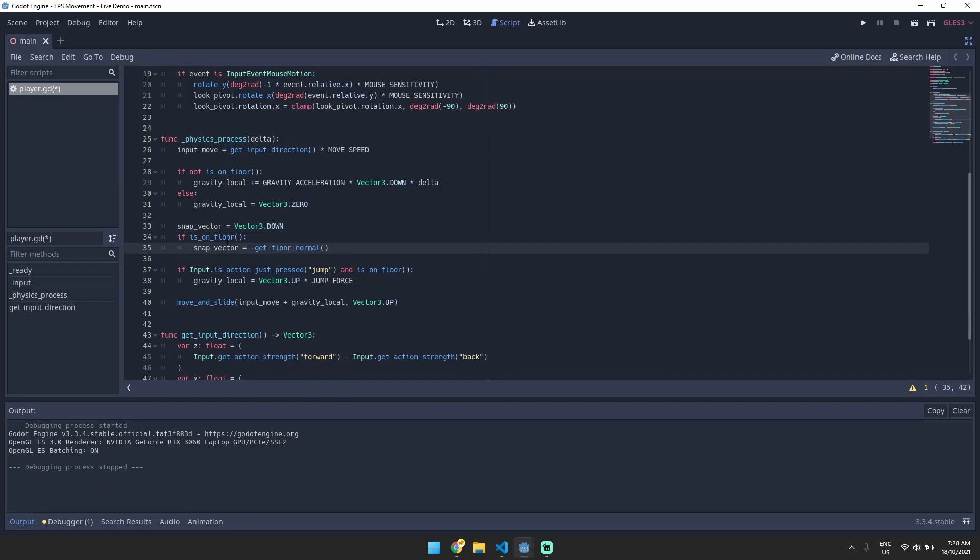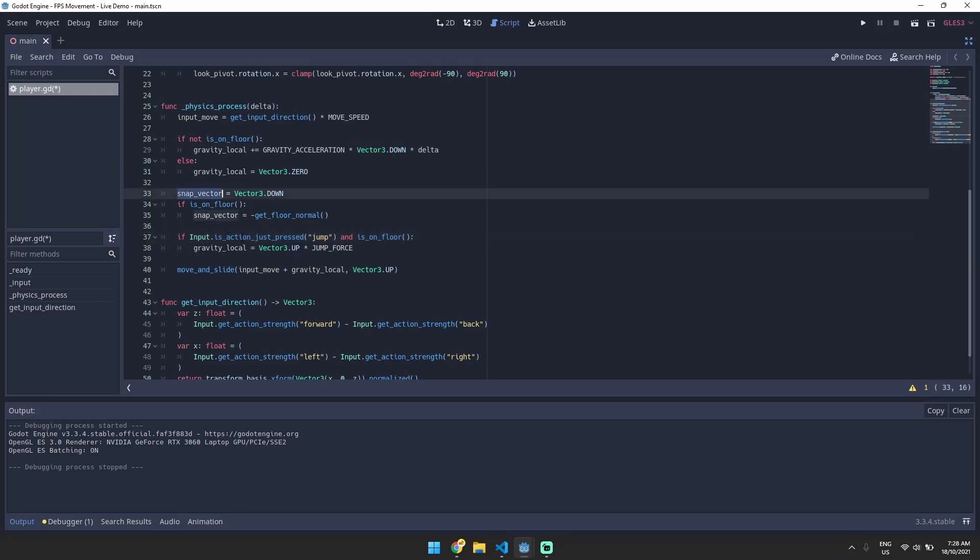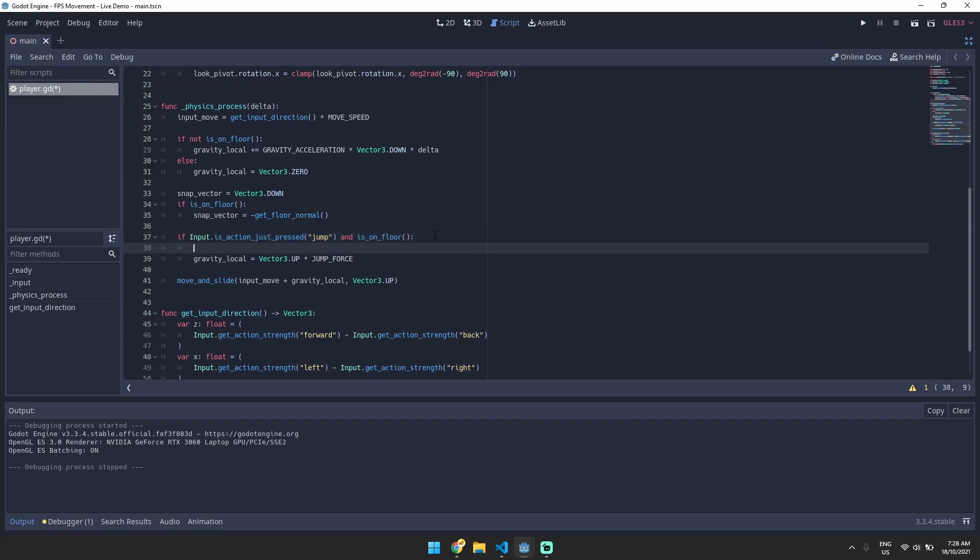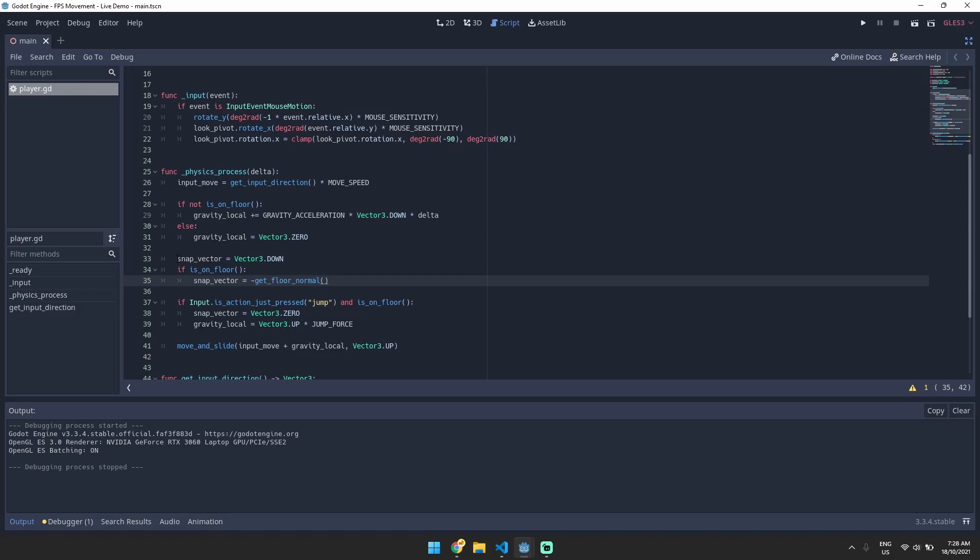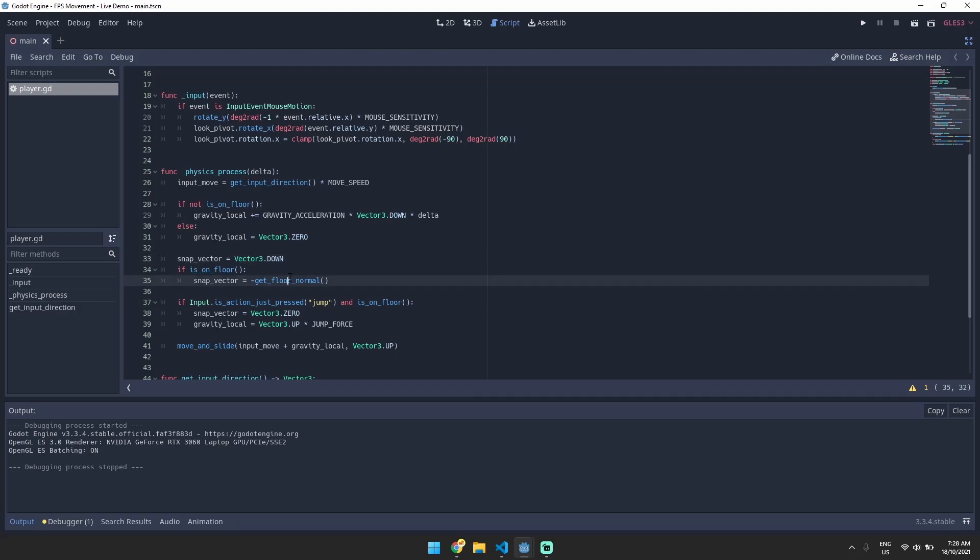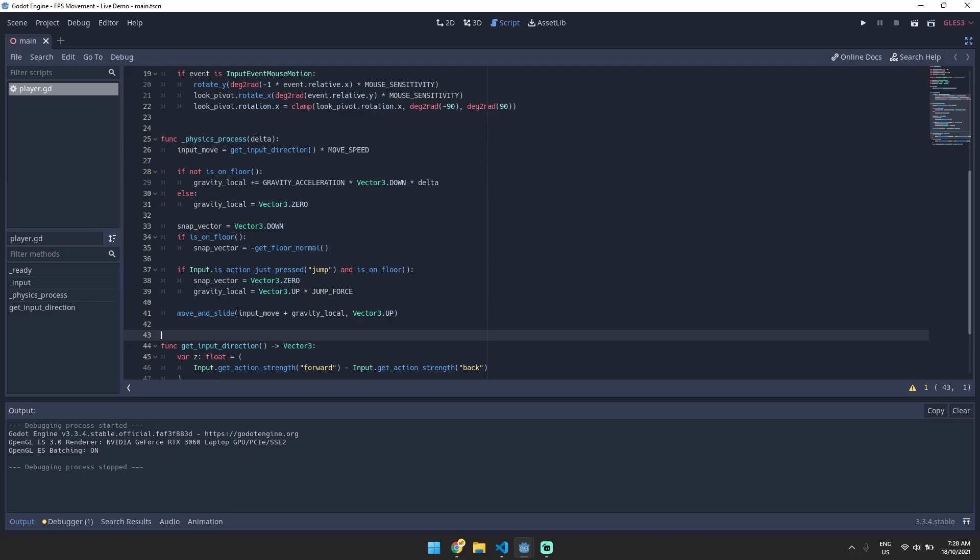The final thing is that if we want to jump we're going to have to actually disable this snap vector. So this is our conditional for the jump action so we're going to change the snap vector in this case to be vector 3 dot 0. So if you follow the logic here we default the snap vector to just straight down, if we're on the floor we point it towards the floor, but if we hit jump we override both of these and just set it to 0. We can change this move and slide function to move and slide with snap and the second argument here has to be the snap vector.